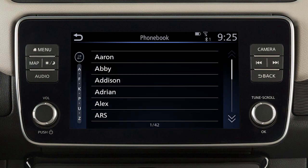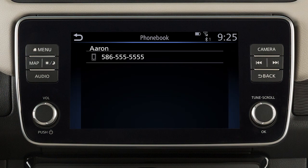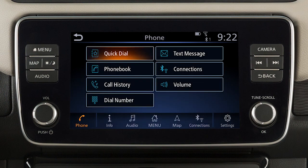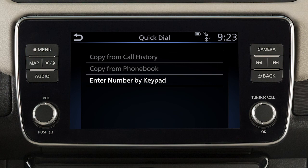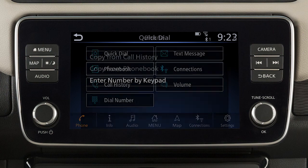Touch it to view the entries in the phone book, and then touch an entry to dial. The quick dial feature allows you to save up to 20 phone book entries as favorites for easy access.